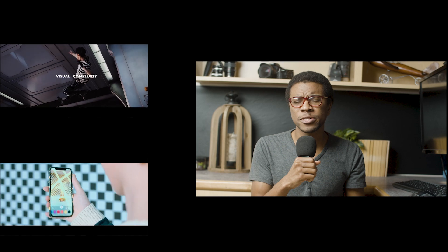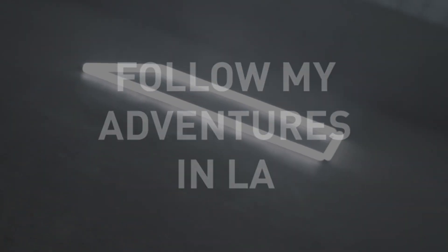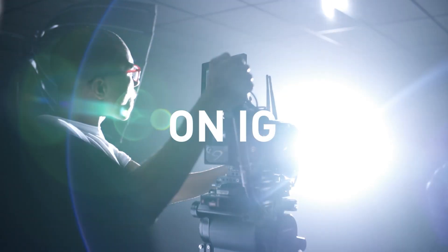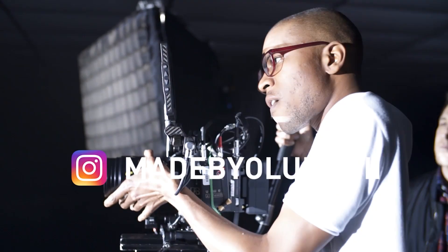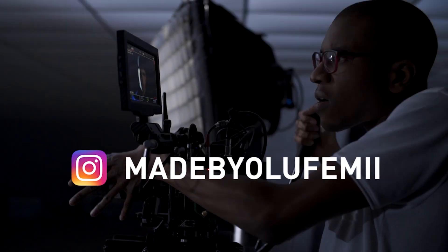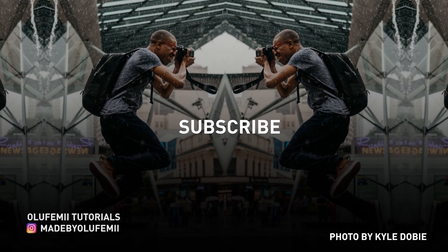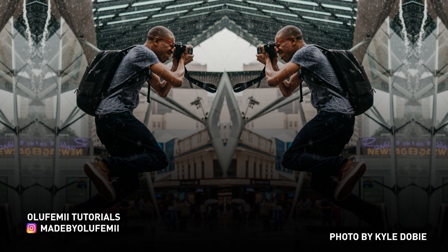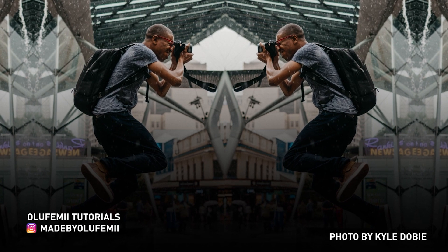And lastly, make sure to subscribe to the channel. Thanks so much for watching, guys. And as always, remember to keep it chill.